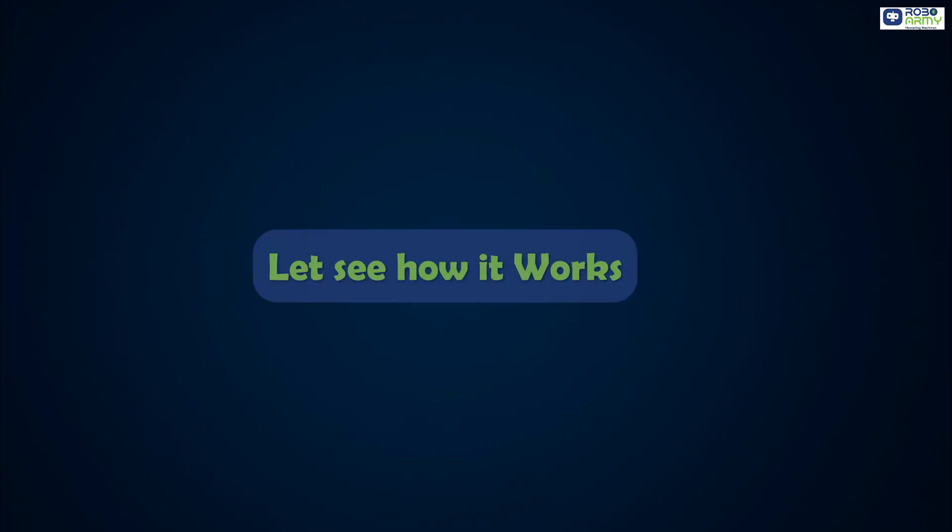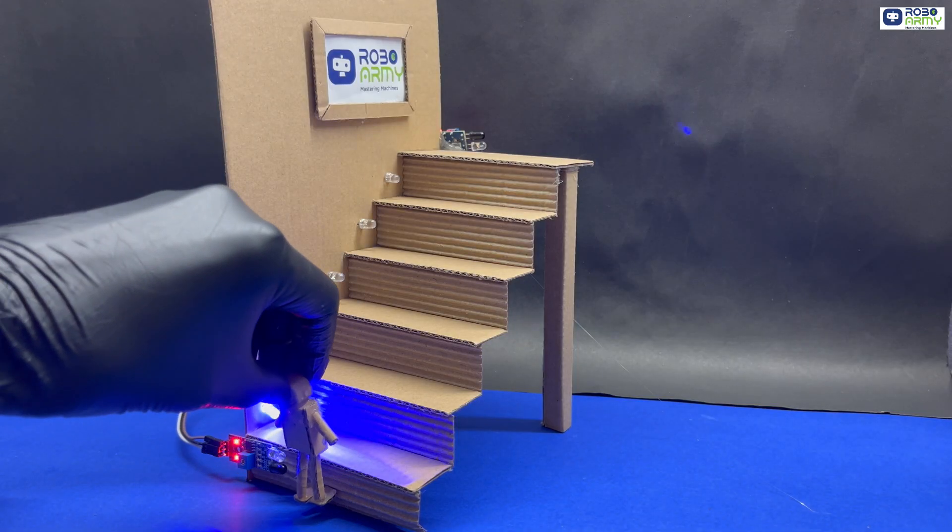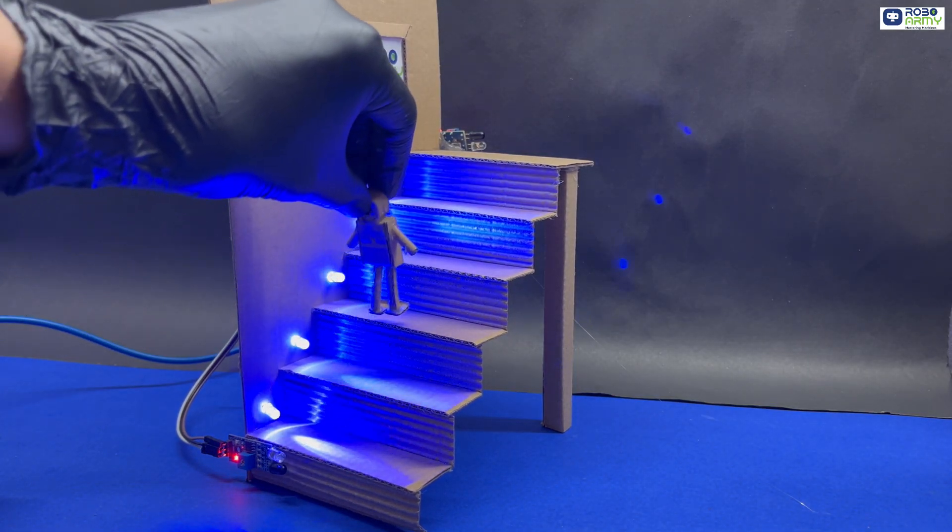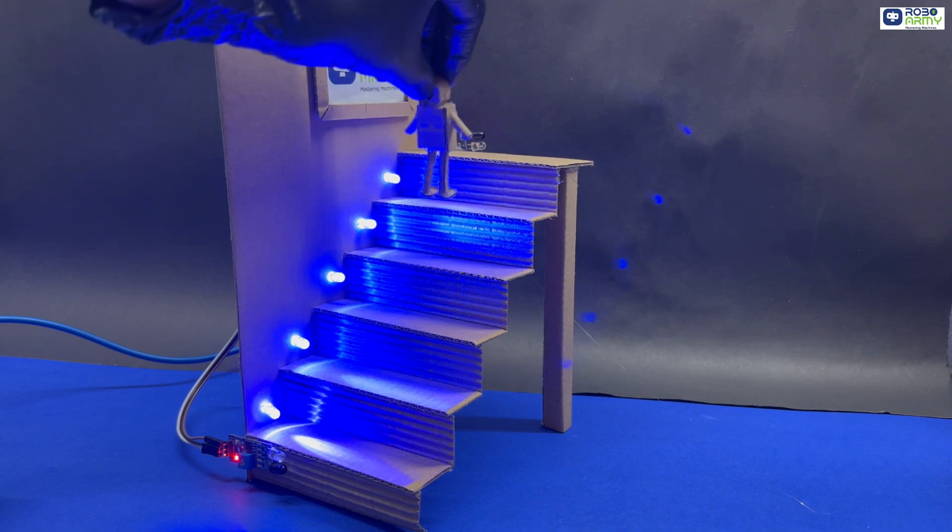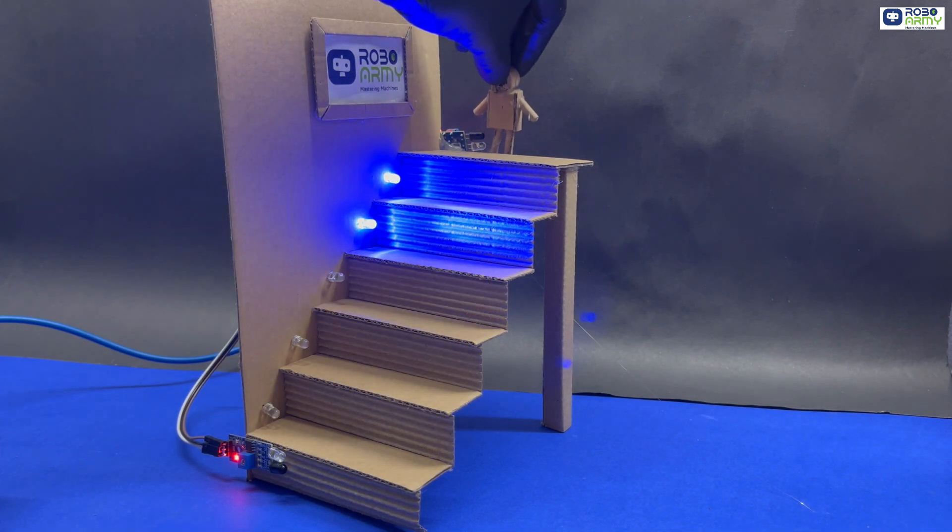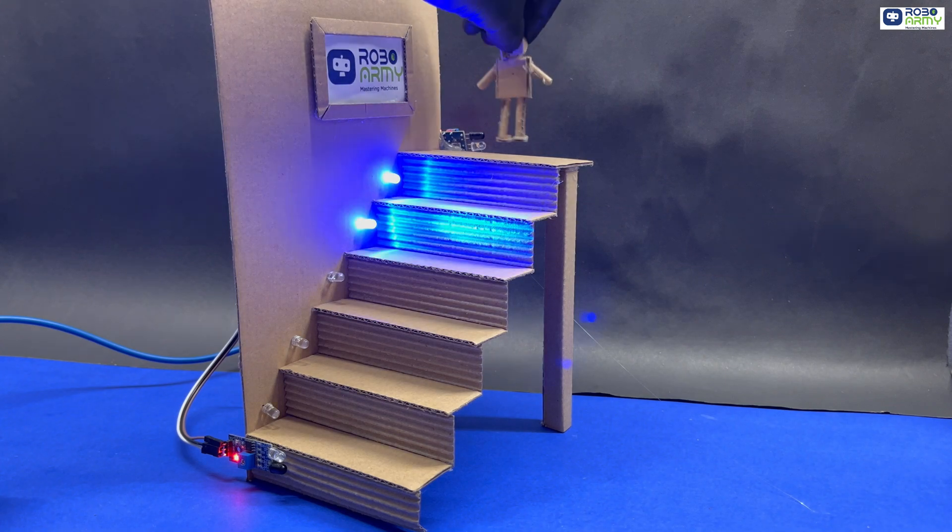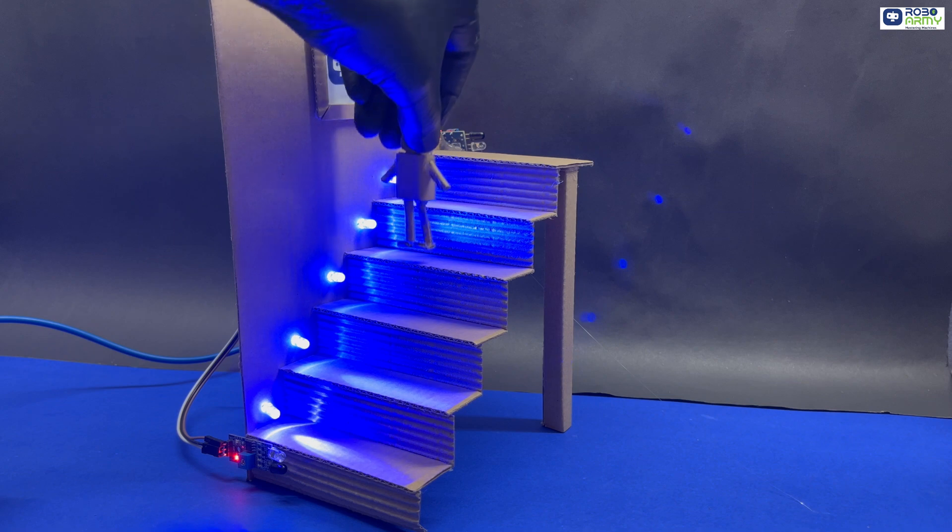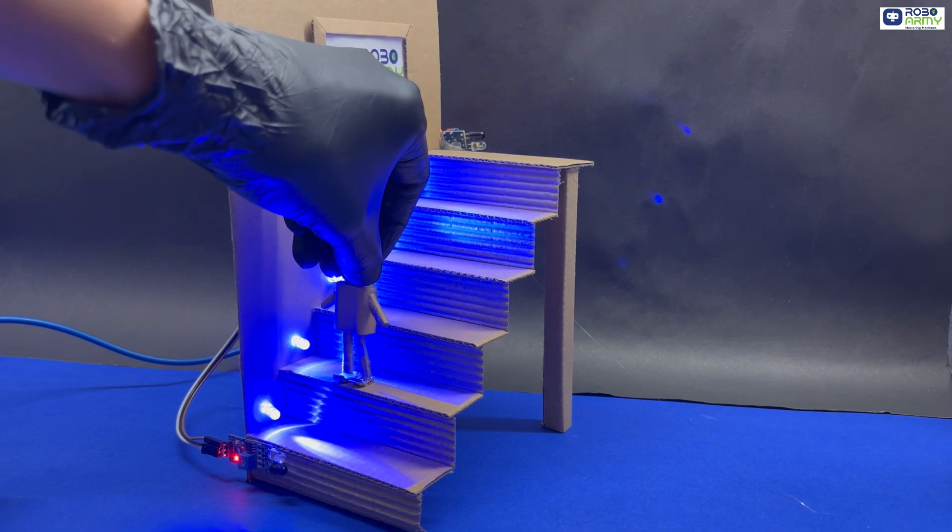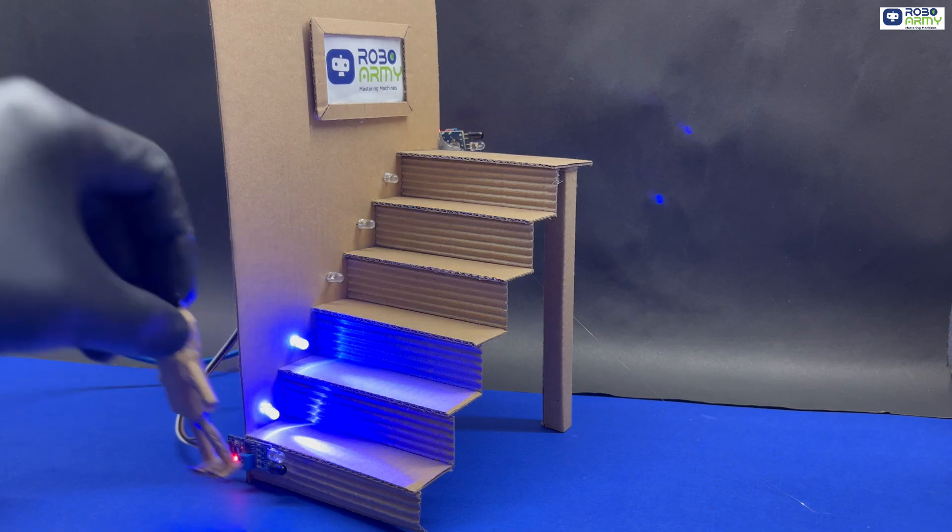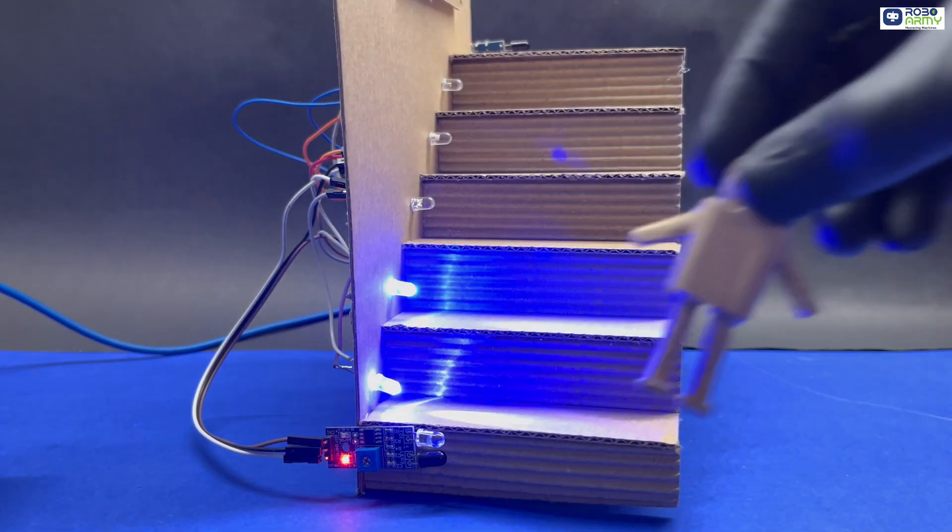Let's see how it works. The Arduino constantly checks both IR sensors. If the bottom sensor is triggered, it turns LEDs on from bottom to top, waits for the top sensor to detect you, then turns them off from bottom to top. If the top sensor is triggered, it turns LEDs on from top to bottom, waits for the bottom sensor, then turns them off from top to bottom. This ensures the lights follow your walking direction naturally.